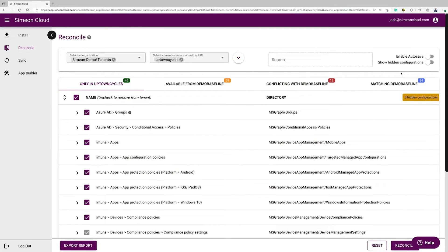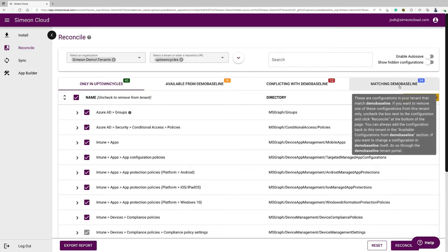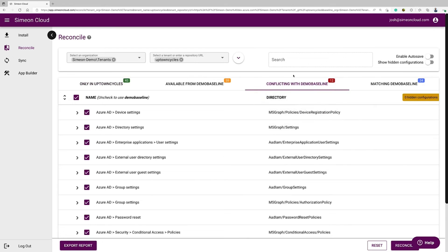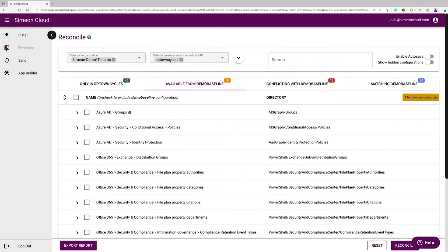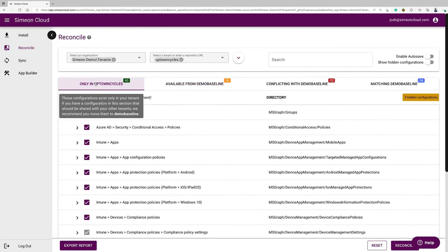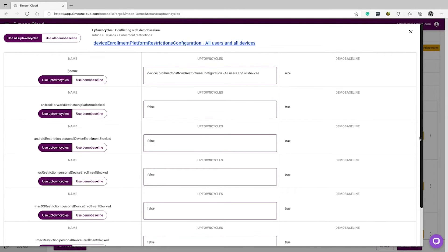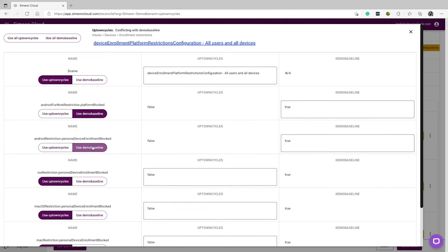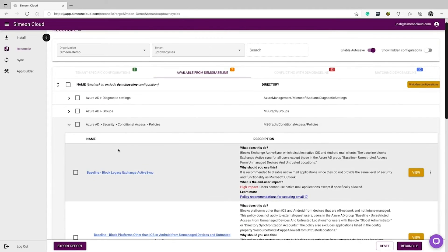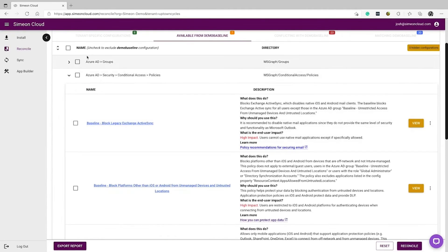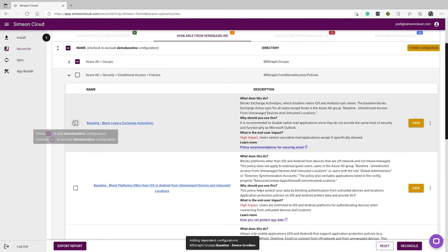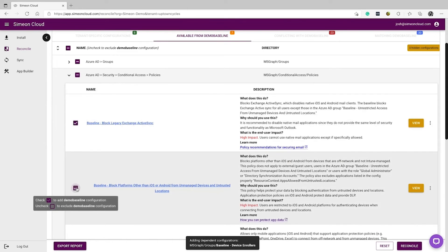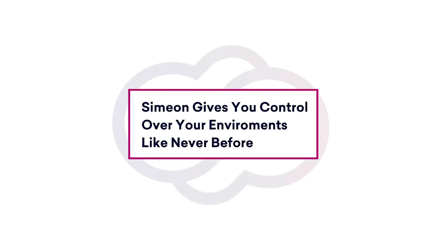With our user interface, you can easily compare your tenant against best practices and view whether your tenant configurations are matching or conflicting, are missing, or having additional configurations that your baseline does not have. By using our reporting and remediation functions in our user interface, you can easily remediate these differences. You can also centrally deploy configurations from your baseline one at a time, or all at once to multiple tenants in bulk. Simeon gives you control over your environments like never before, and ensures that your best practices are always being implemented.